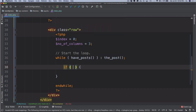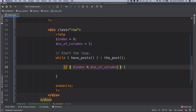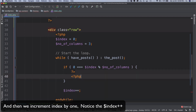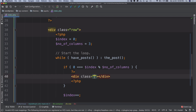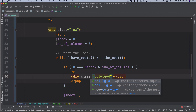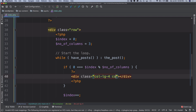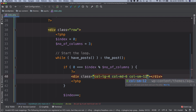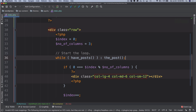What we can do is check: if the remainder of index divided by number of columns equals zero. I'll write some HTML — a div — and give it a class of col-lg-4, because 12 divided by 3 is 4, which means there will be three columns when the screen is large. When the screen is medium size, col-md-6 — 12 divided by 6 is 2 columns. And on mobile, col-sm-12 — 12 divided by 12 is one column.